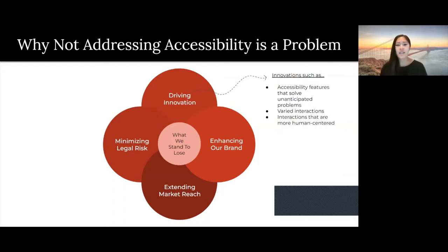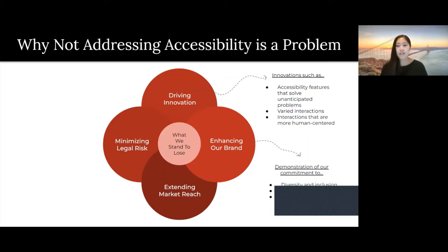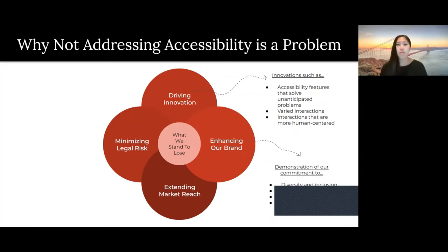Next is enhancing our brand. If we do address accessibility, we get to demonstrate that YouTube is committed to diversity and inclusion, social responsibility, care for our customers, and workforce diversity. But if we do not address accessibility, we do not demonstrate that we are committed to any one of those four really important things.